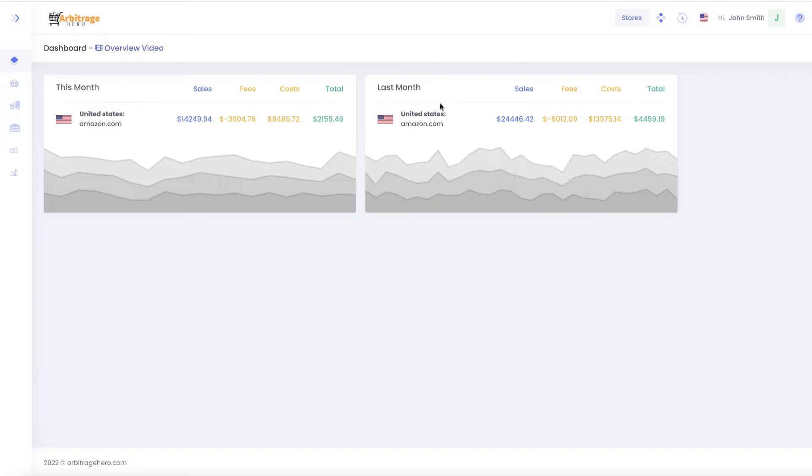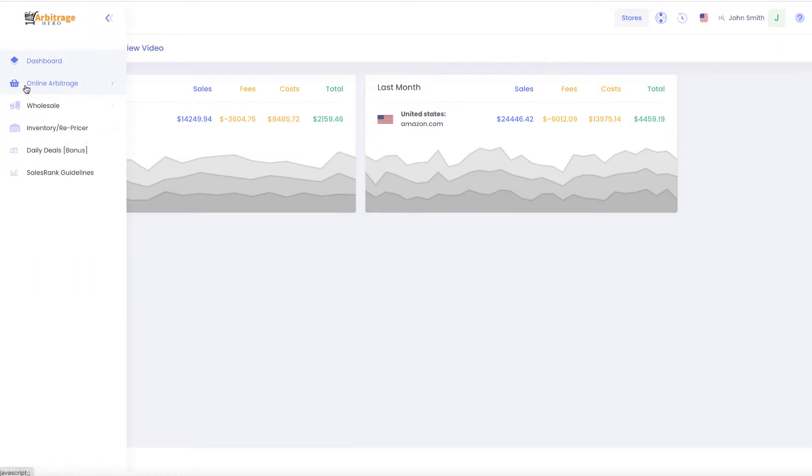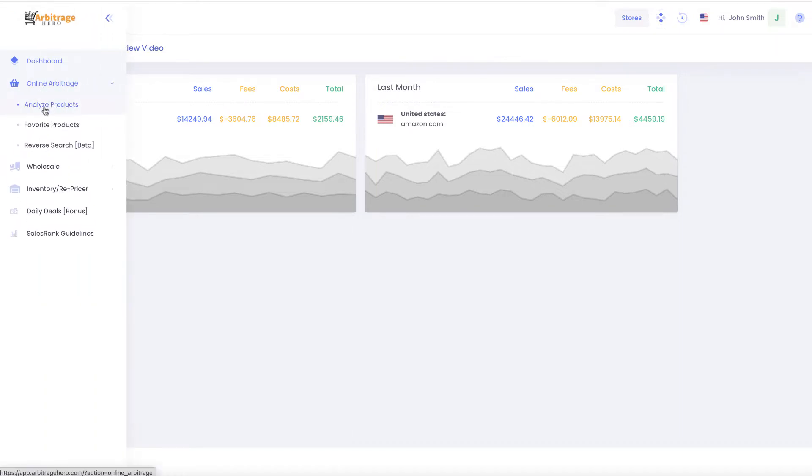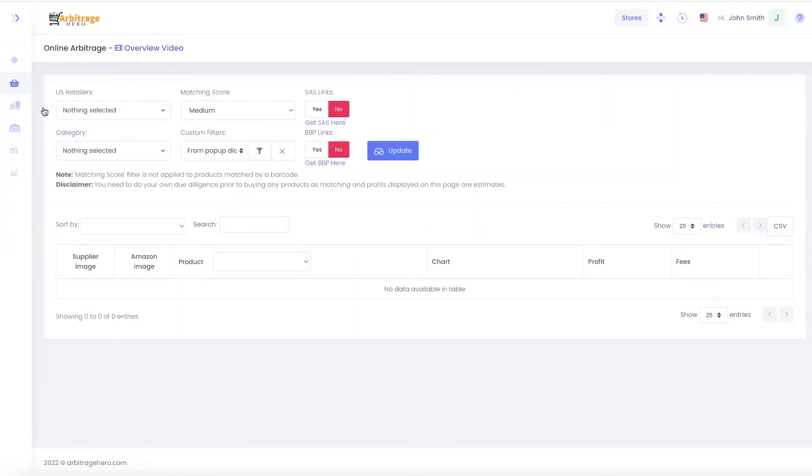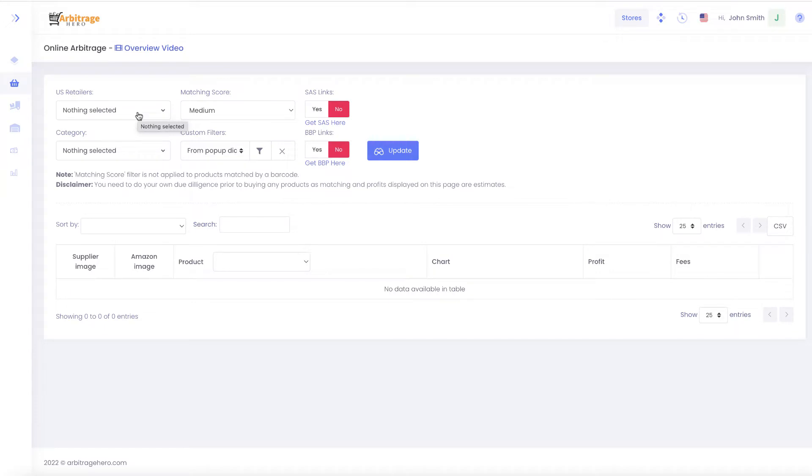To access the online arbitrage sourcing module, you need to go to the left-hand side menu and go to analyze products in the online arbitrage section. Once you are on this page, you can start searching for products which you can source with Arbitragehero.